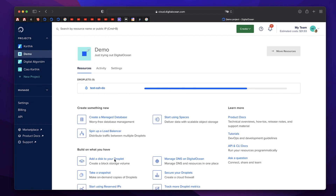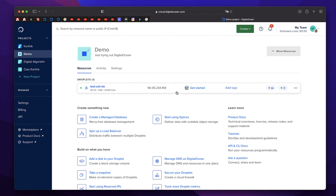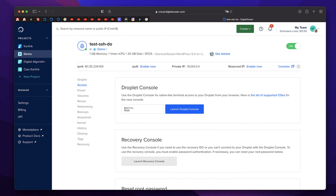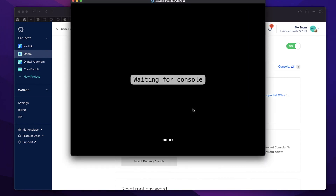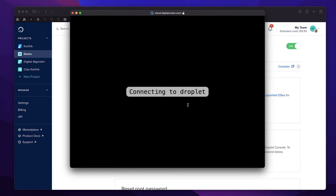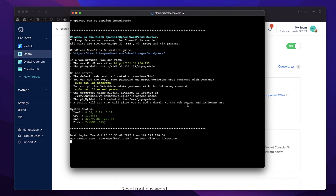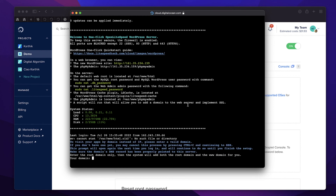Once the droplet is created, copy the IP address. In your Mac Terminal, type 'ssh root@YOUR_IP_ADDRESS' and hit Enter — it should authenticate you automatically by matching your public and private keys. Alternatively, click the ellipsis button on the droplet, click 'Access Console', then 'Launch Droplet Console'. You'll see it automatically checks your public key against your private key and logs you in. Then connect your domain and proceed with the installation.